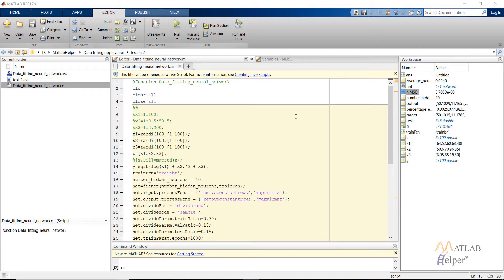What we will basically be doing is creating a random function, then providing it with inputs and obtaining the output. We will then provide some test data to this created function as well as the trained network, and compare the two results obtained to check the accuracy of the network. So let's begin.